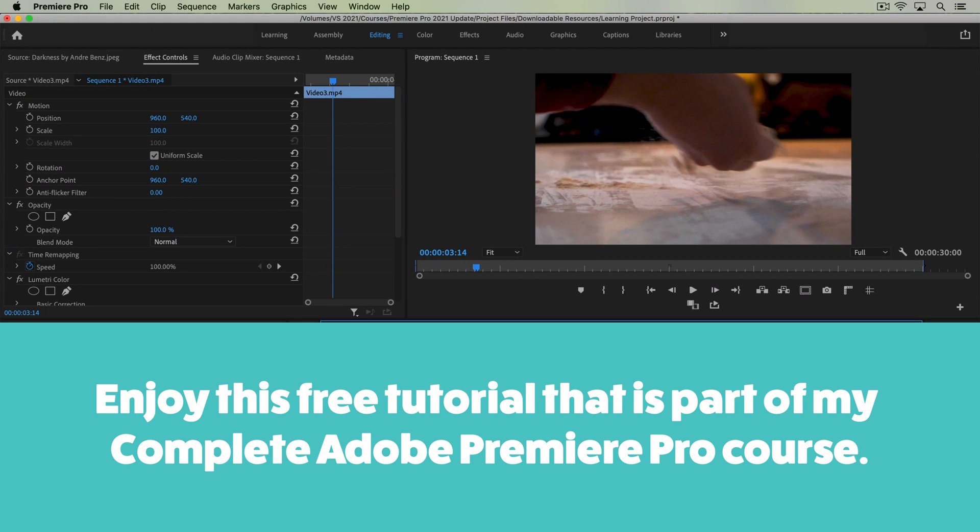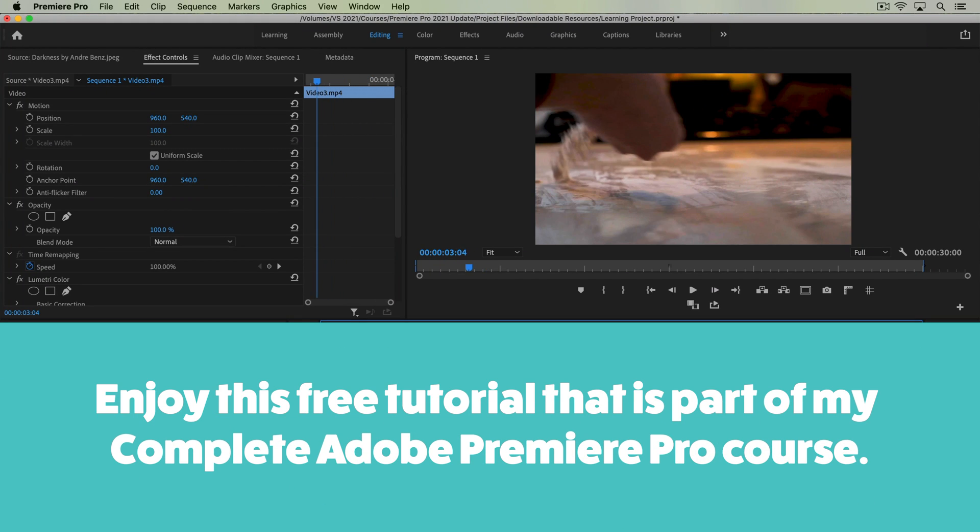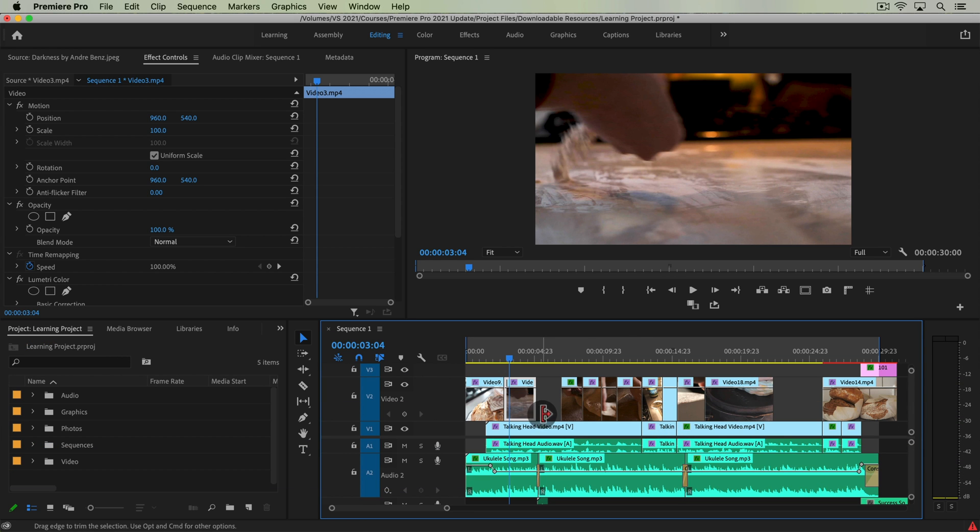In this tutorial, I'm specifically going to show you how to add motion to a still video clip or photo on your Premiere Pro timeline.